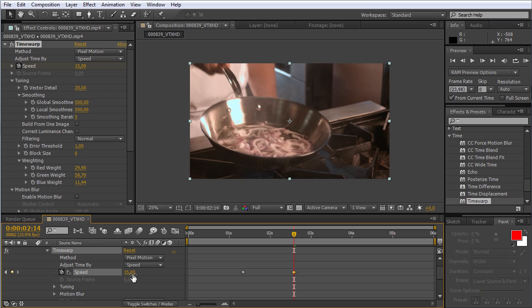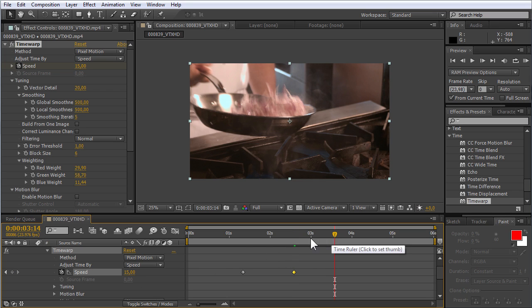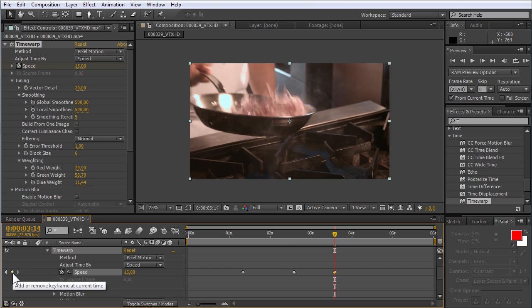Then move the slider along the timeline and create a third keyframe with the same speed value by clicking on the Add keyframe at current time icon.